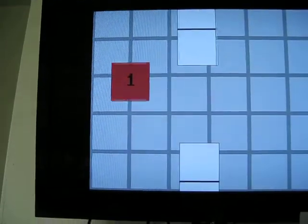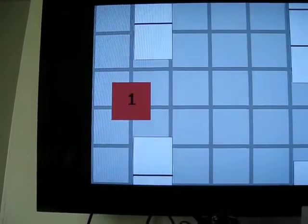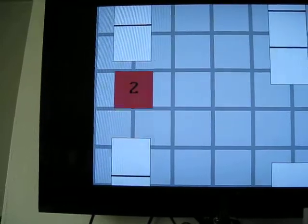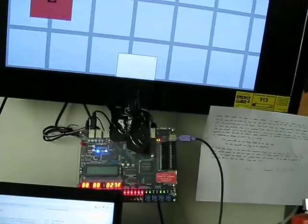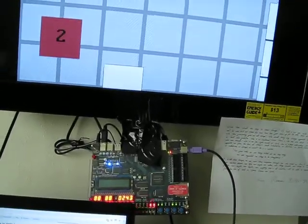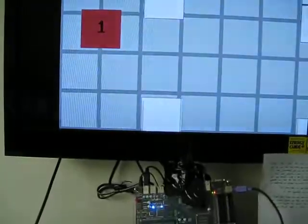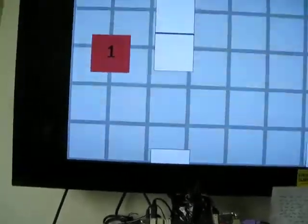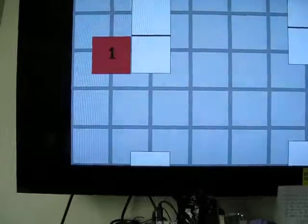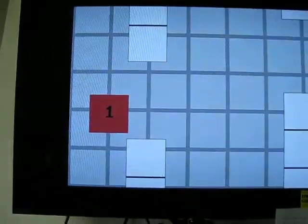There we go. And there you have it. Flappy 2048 in VHDL with the FPGA board. Please ignore the duct tape keeping it connected to the TV.